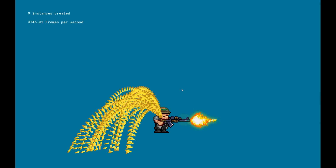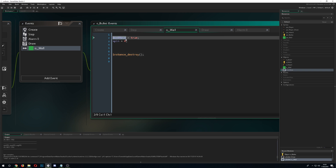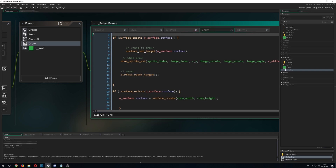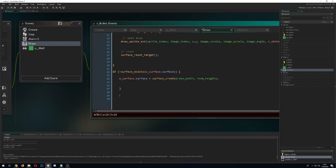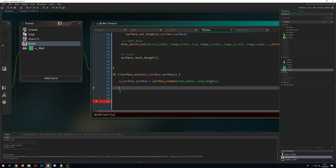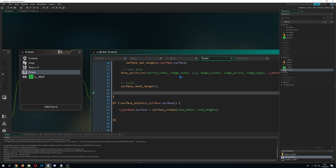To fix the trail issue, we use a small boolean variable that gets set to true when the bullet hits the wall. Back in the surface draw code, we check if that variable is true before drawing. This way, drawing only happens once on impact, not every frame.